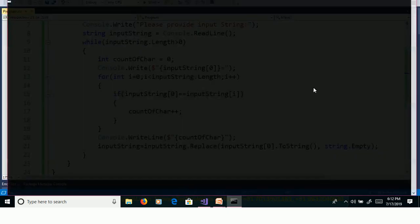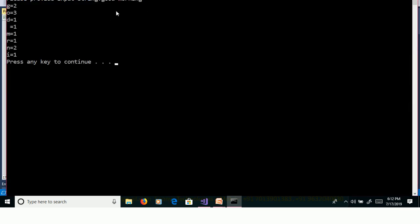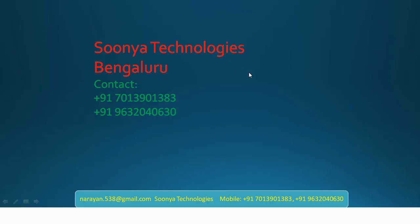Ctrl+F5, providing input as 'good morning' — enter. We get output: G is equal to 2, O is equal to 3, D is equal to 1, and so on. That's it for today. If you like this video please share with your friends and subscribe to my YouTube channel for future videos. Thank you for watching, have a nice day.